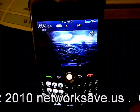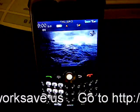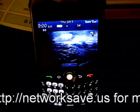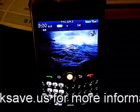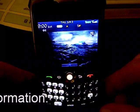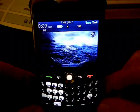Hi folks. This is Nathan from NetworkSafe.us. I'm going to be demonstrating how to play YouTube videos on a BlackBerry on Cricut.